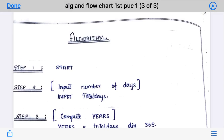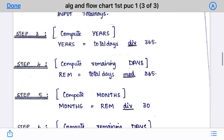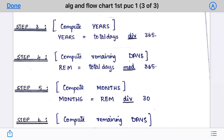For example, if you give 365 days as your total days, the result would be one year, zero months, and zero days — because 365 days is exactly one year. So the total number of years is one, months is zero, and days is zero. That is what this program computes.